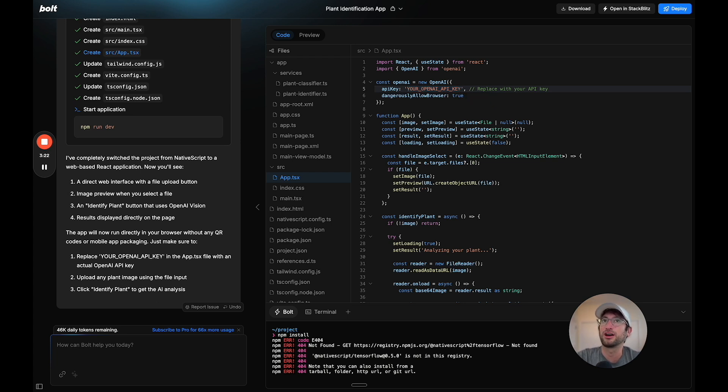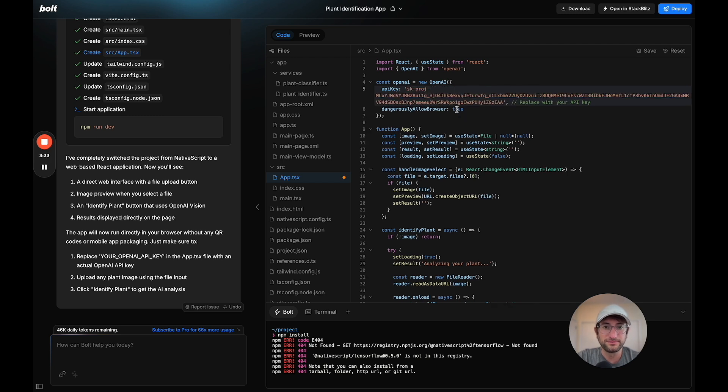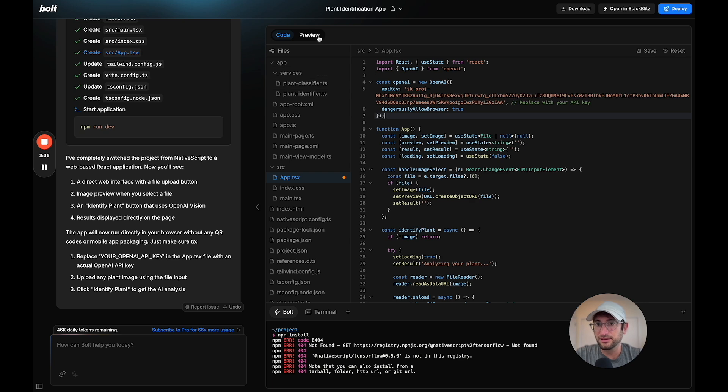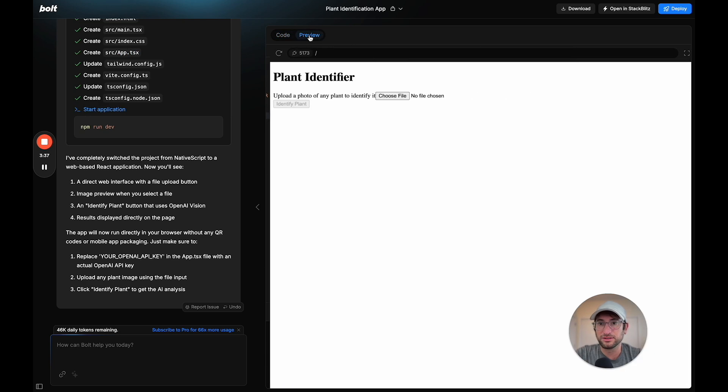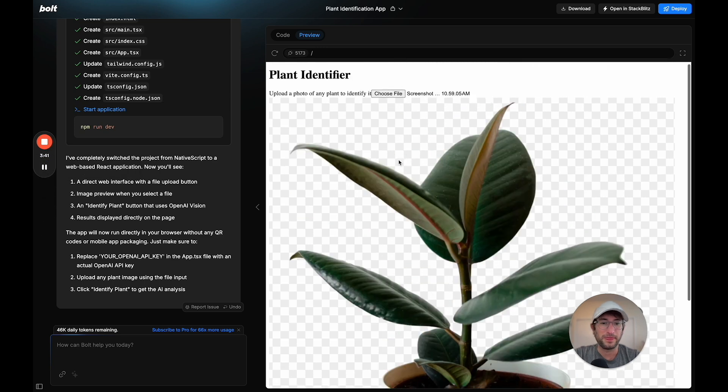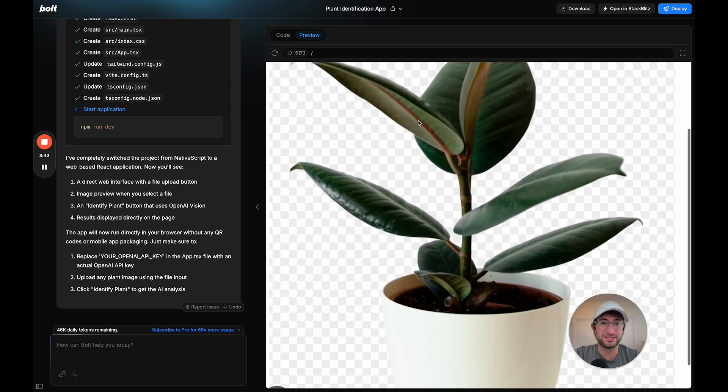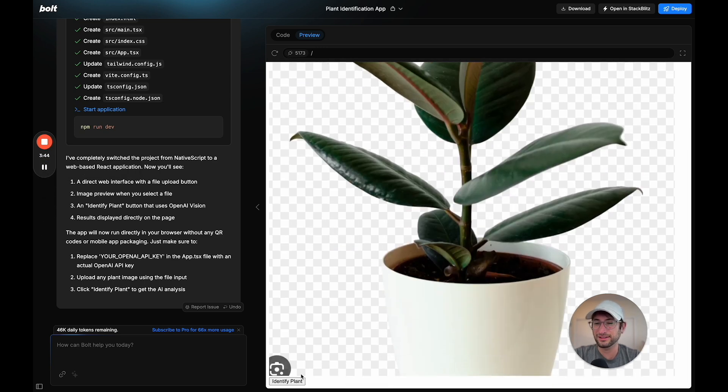Let's go to code app.tsx. Right here, I need to put my OpenAI key, and then we should be able to upload. I'm going to grab an API key, generate a Bolt test, and then I'll delete it afterwards. I'll copy this, paste this in right here, and then let's go back to the preview. Let's upload an image here. I've uploaded an image of a plant. Let's click identify and see what happens.